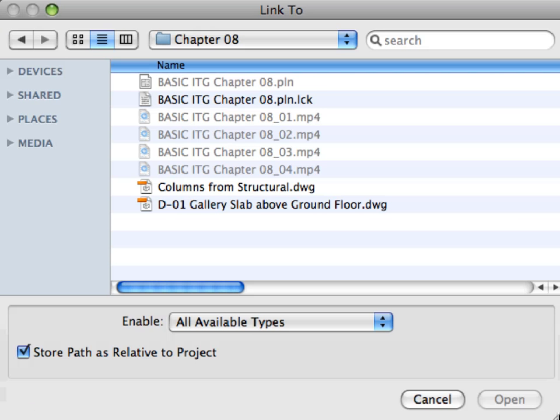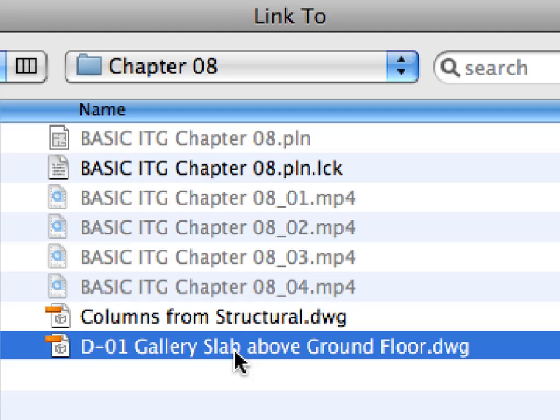In the Link To dialog, you can select the source file of the drawing to be placed in the drawing view. Select the D01 Gallery Slab above ground floor DWG file in the Chapter 8 folder of this guide.